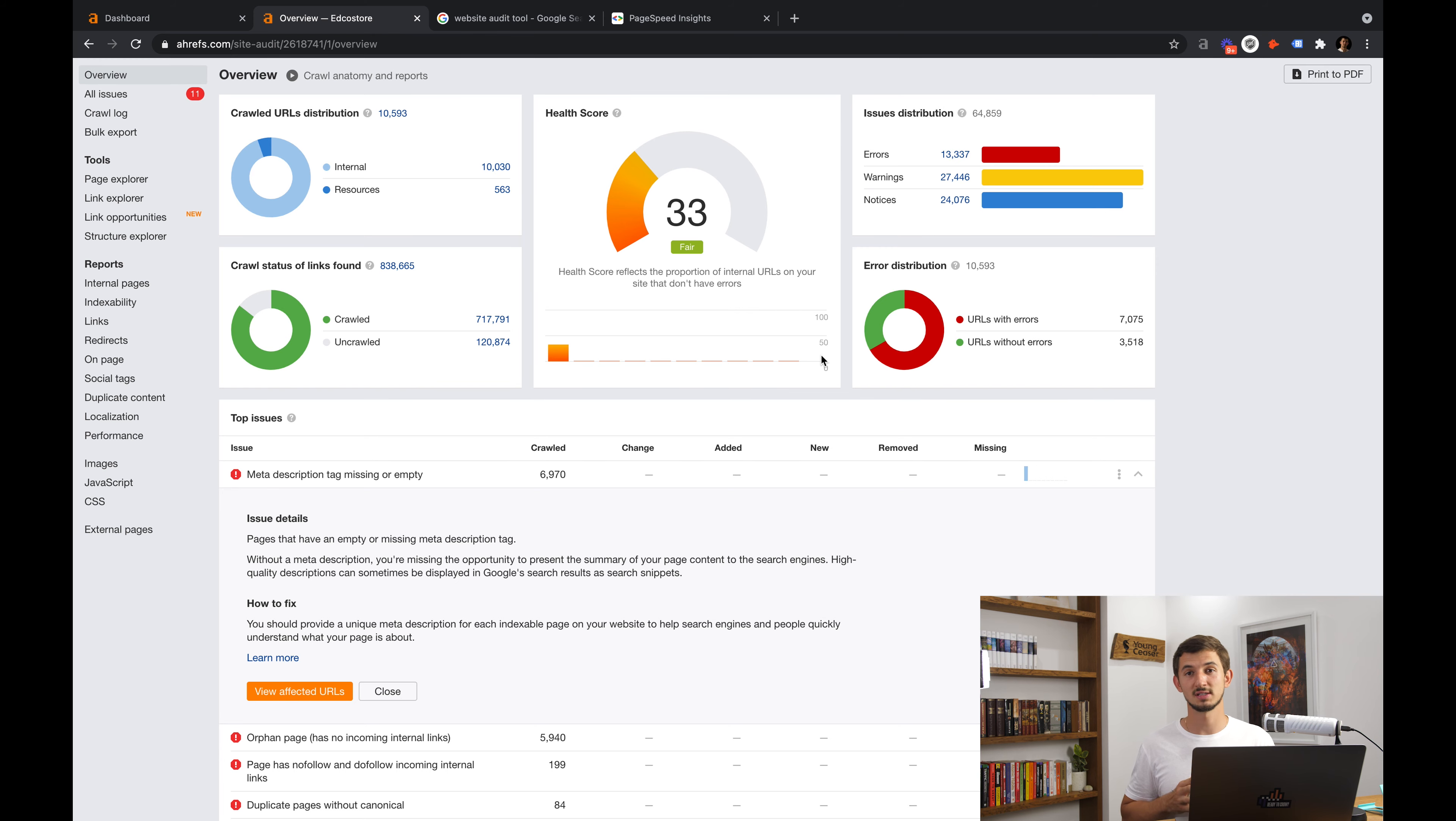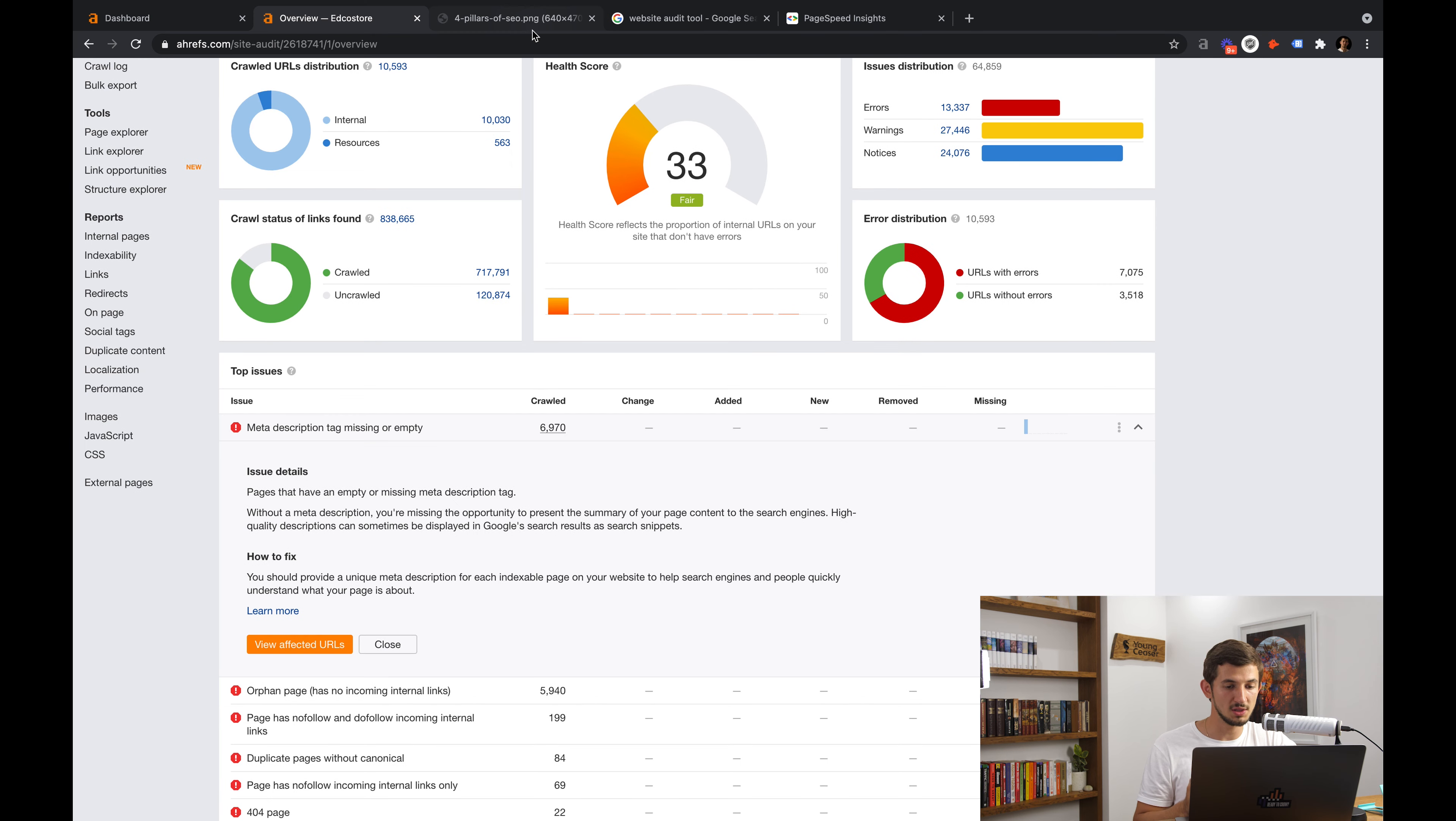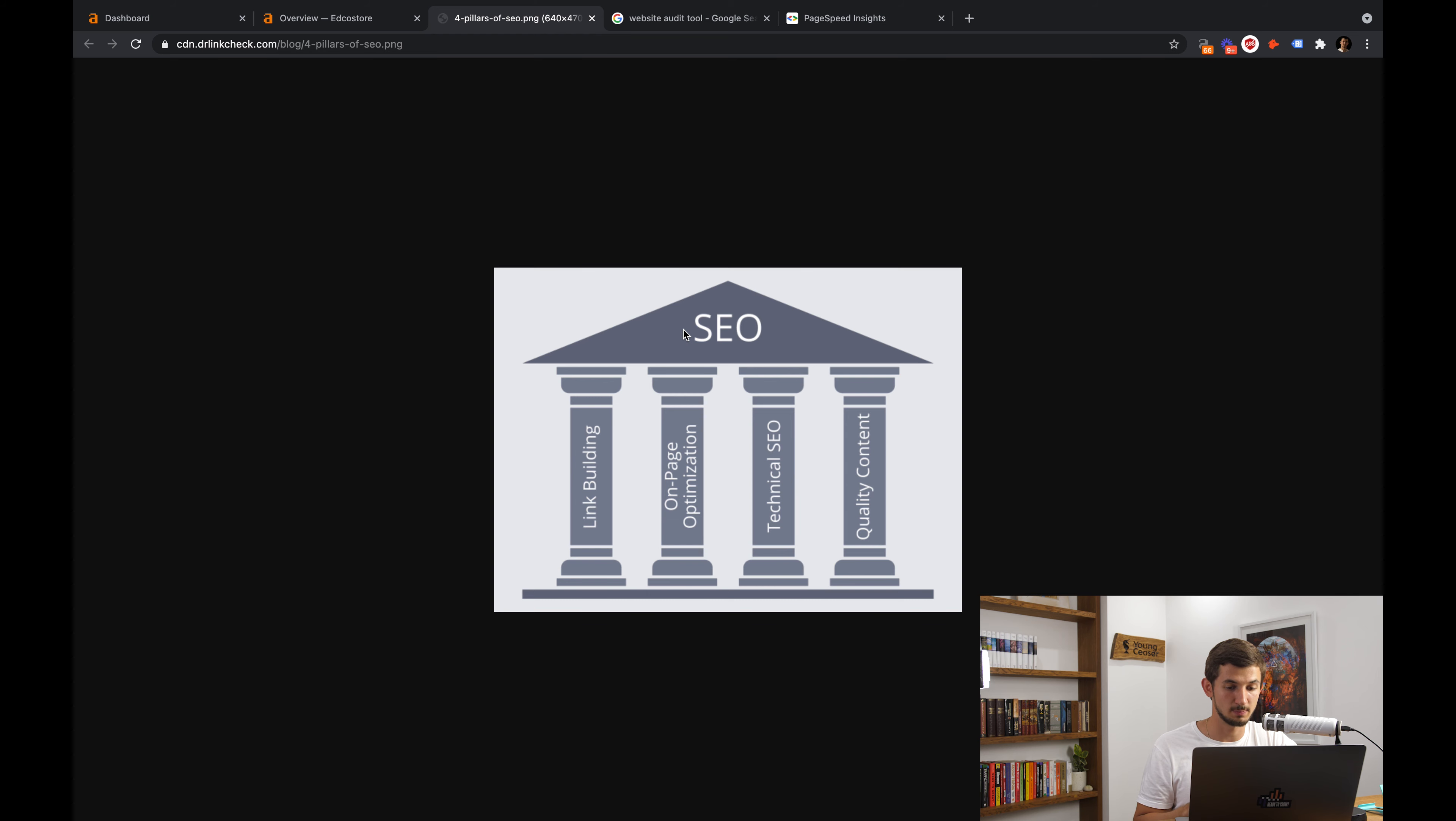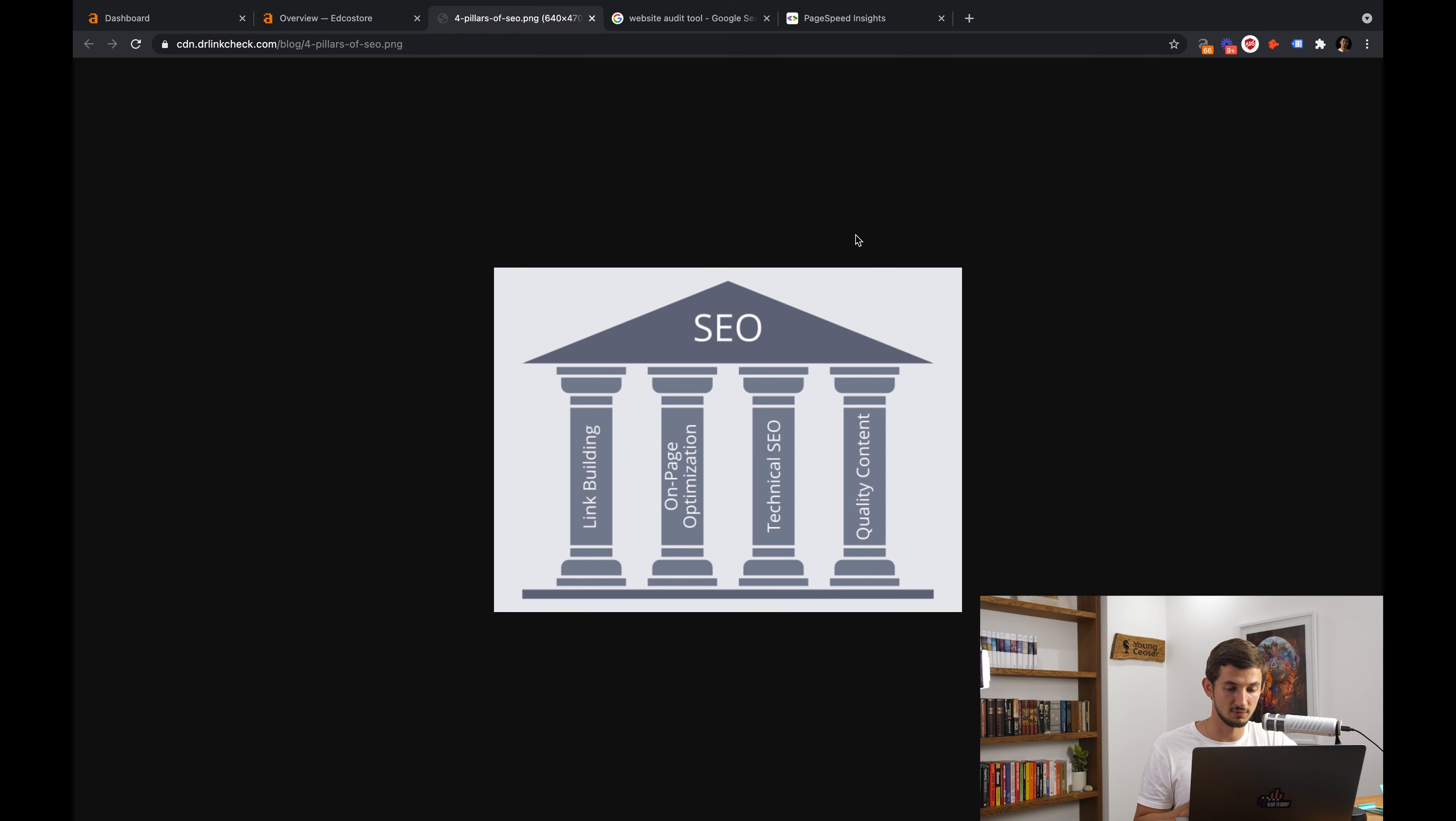So congratulations, now you have a website that is free of technical issues. One of the four main SEO pillars is taken care of. What you have left to do is on-page SEO, making sure your website's pages are optimized around the right keywords. Content marketing, which is basically making sure that you have content on all of the topics that your potential customers care for. And the fourth pillar is off-page SEO.